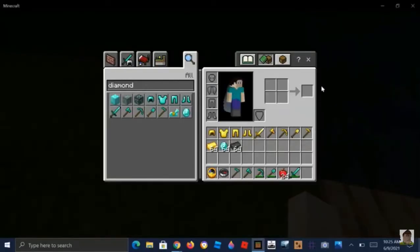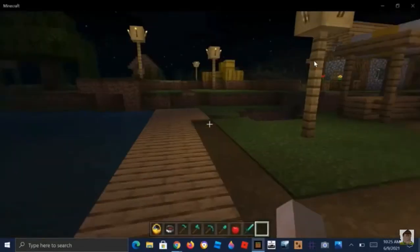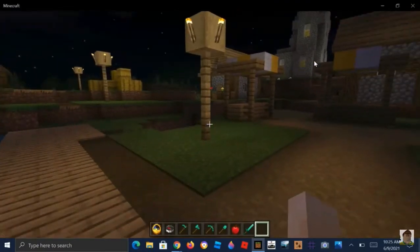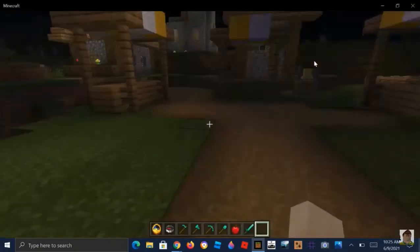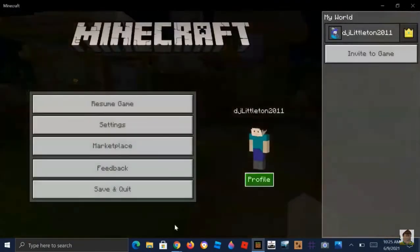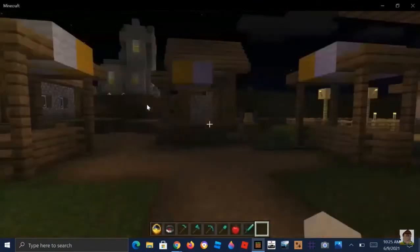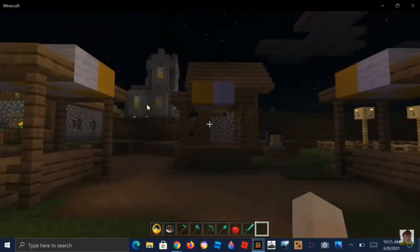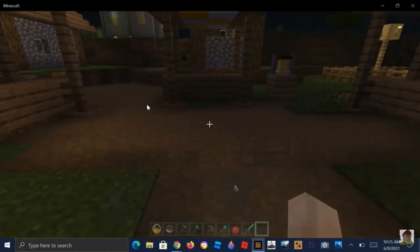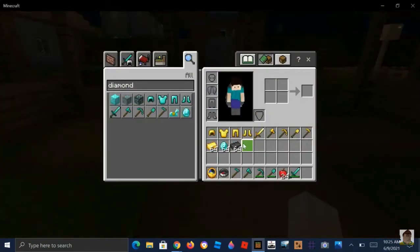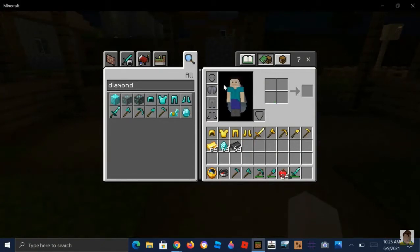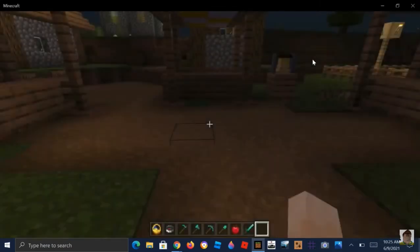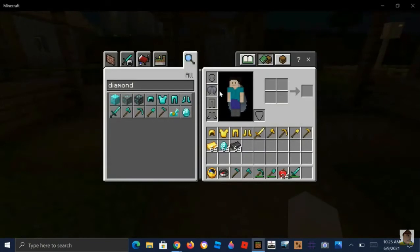Hi guys, today we're going to show you how to clear items or get rid of items from your hotbar. You can get rid of items from there, and how to do that is you have to click E if you're on the computer. This is for PC — it might work on Mac too, but this is mostly for PC. So you click E and go to your inventory.